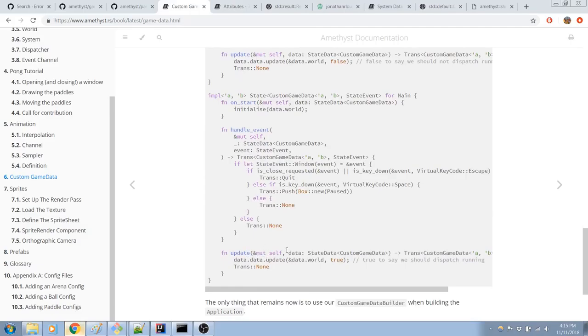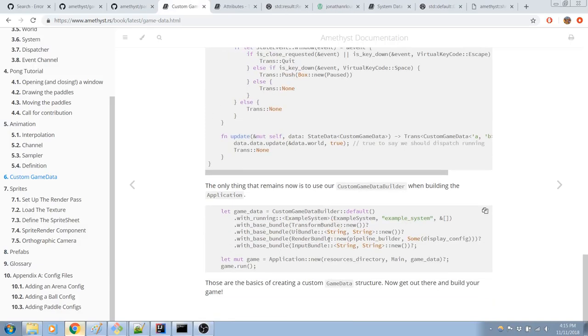Do this data.data.update thing. Yeah, makes sense, I guess. You have to register the systems in the game data at the beginning. So, yep, I think that will work.